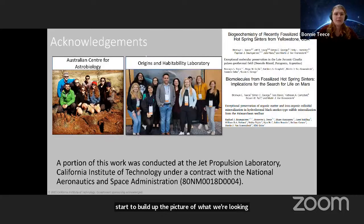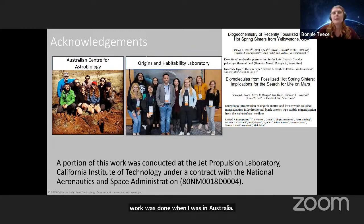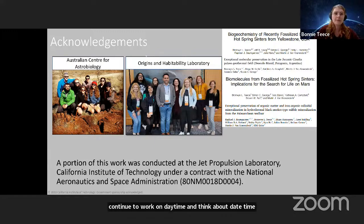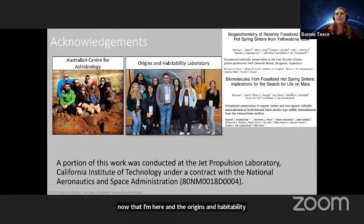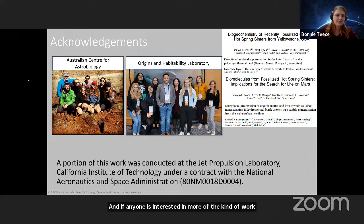A lot of this work was done when I was in Australia at the Australian Centre for Astrobiology, but I continue to work on and think about deep time now that I'm here in the Origins and Habitability Laboratory at JPL. If anyone's interested in more of the work I was talking about today, you can find it in these papers. Thank you for listening.